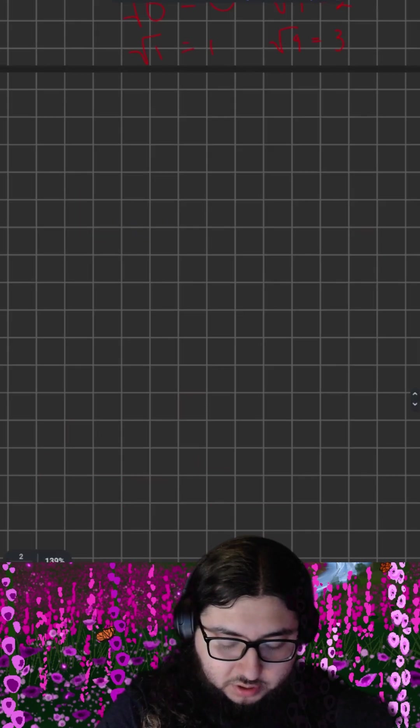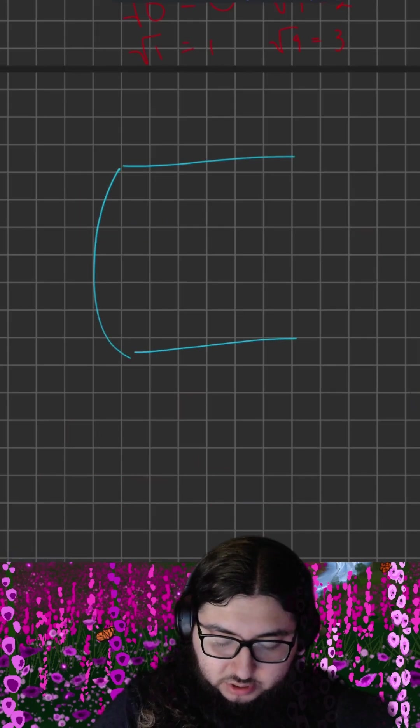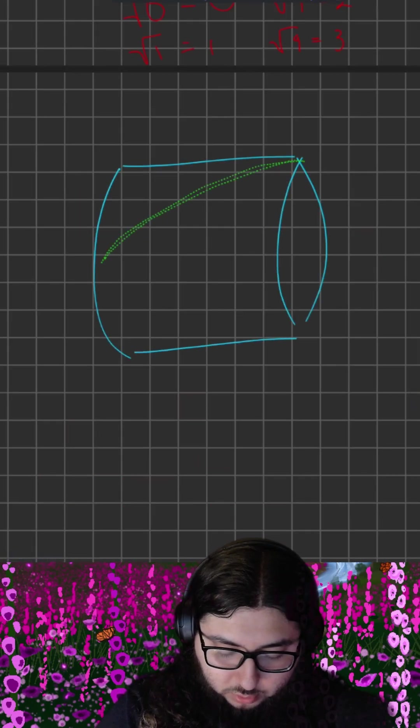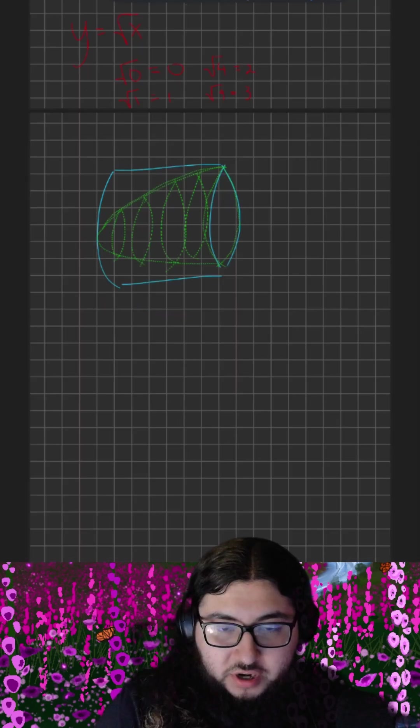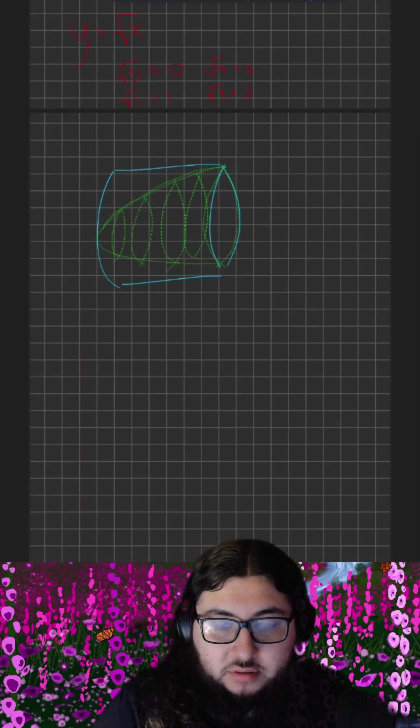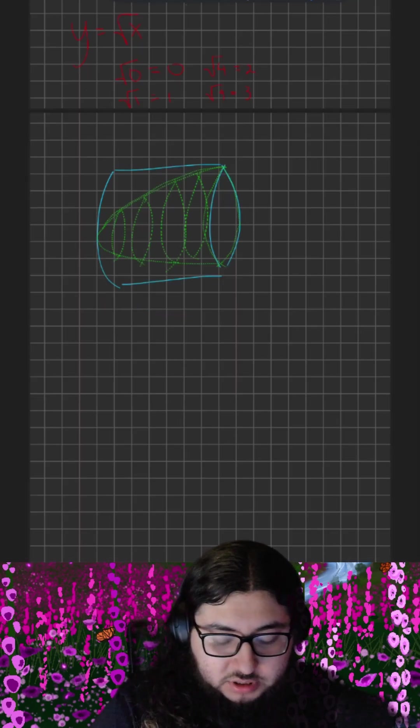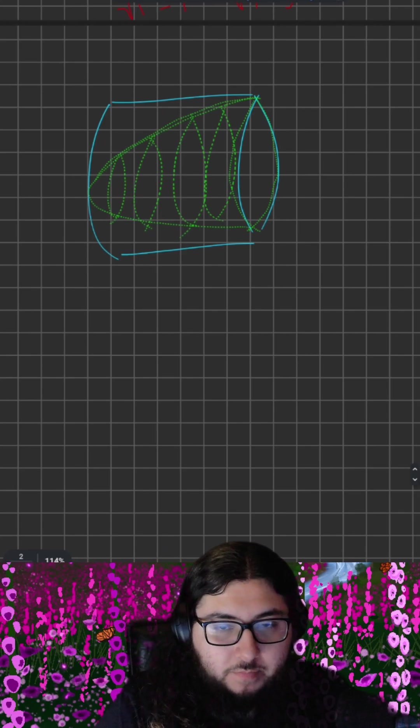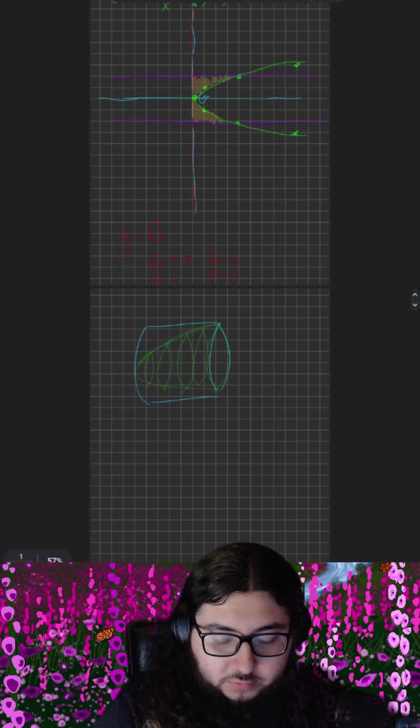So ultimately, what our solid is going to look like is a cylinder with a paraboloid cut out of it. So our strategy to calculate the volume of this solid is going to be to calculate the volume of this blue cylinder and subtract from it the volume of the green paraboloid.